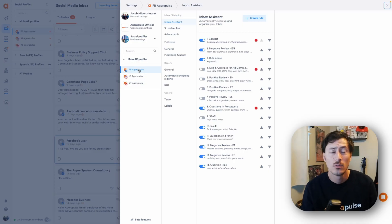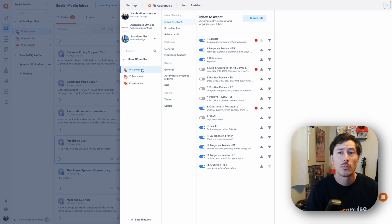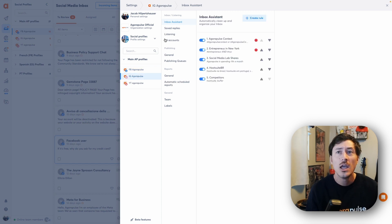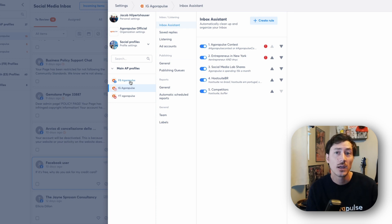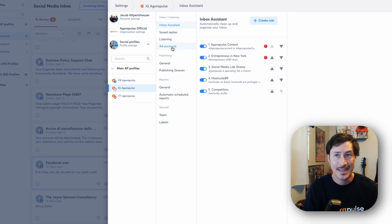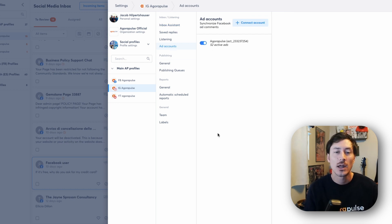To do that, we'll first start with the Facebook profile here. You'll see that when you're on your specific profile, if you toggle between these here, your settings for these specific profiles will populate here. On Facebook and Instagram, you will see a specific setting for ad accounts. When you click on that ad account, you will see all active ad accounts that are pushing ads through that profile.